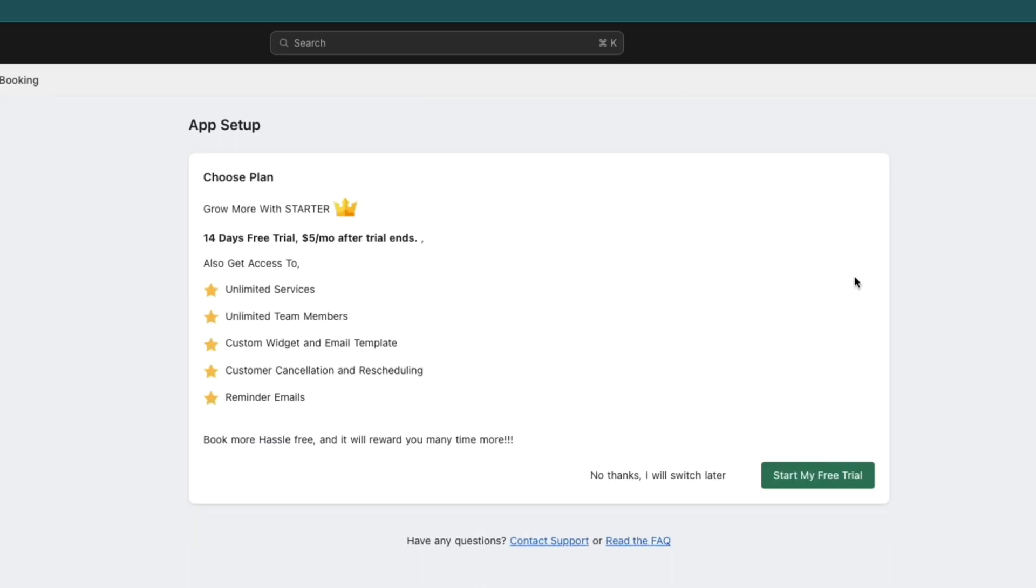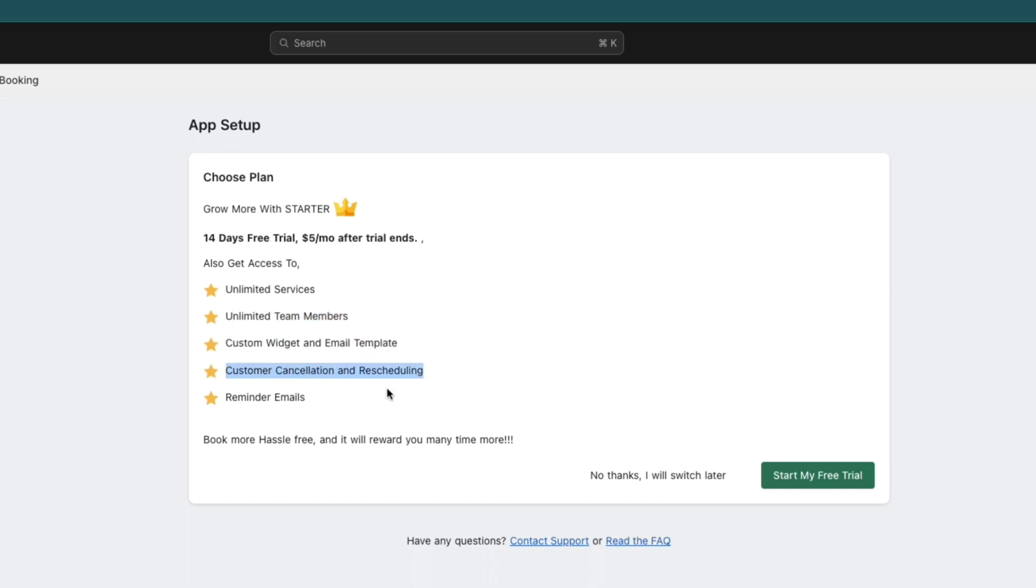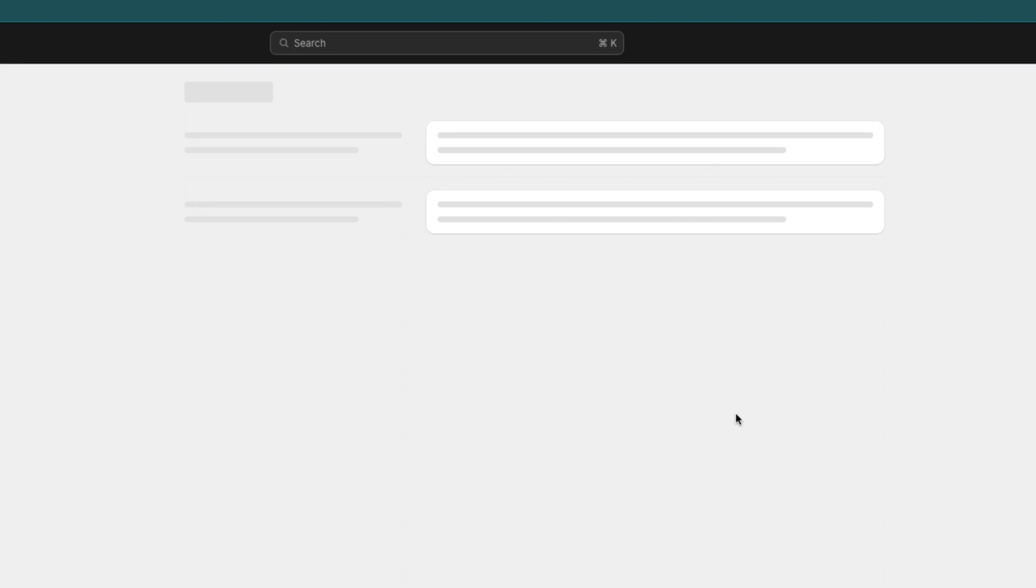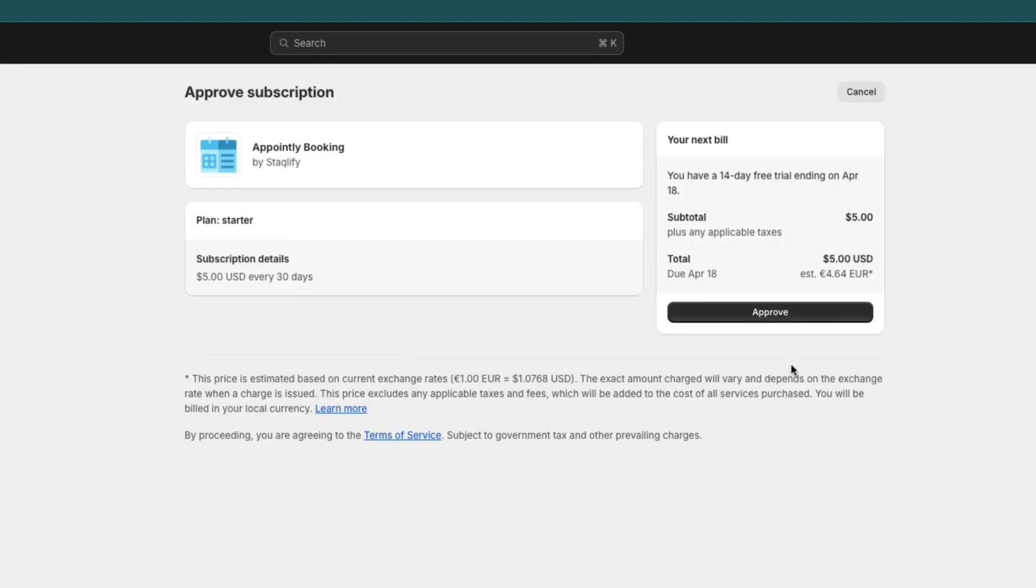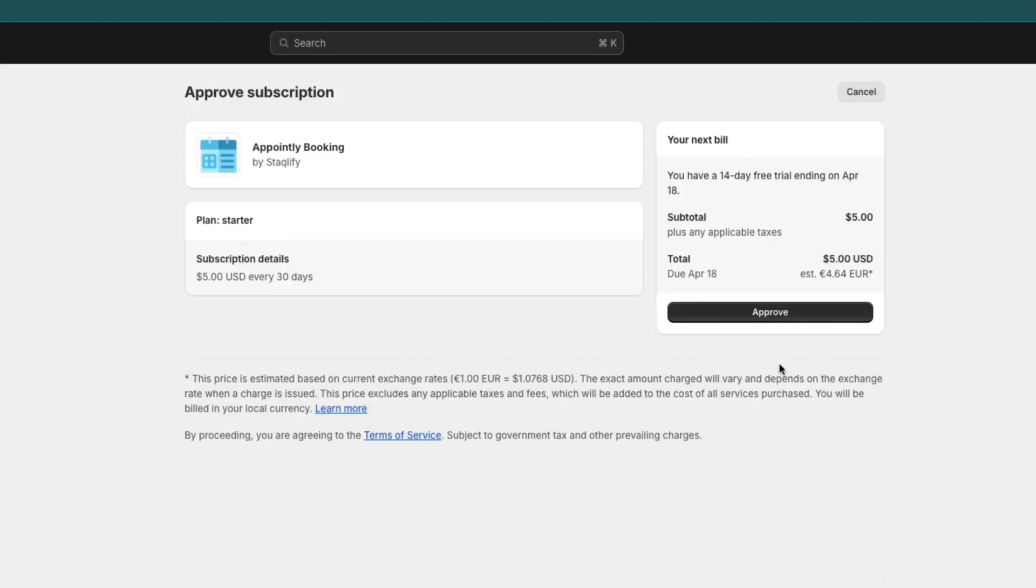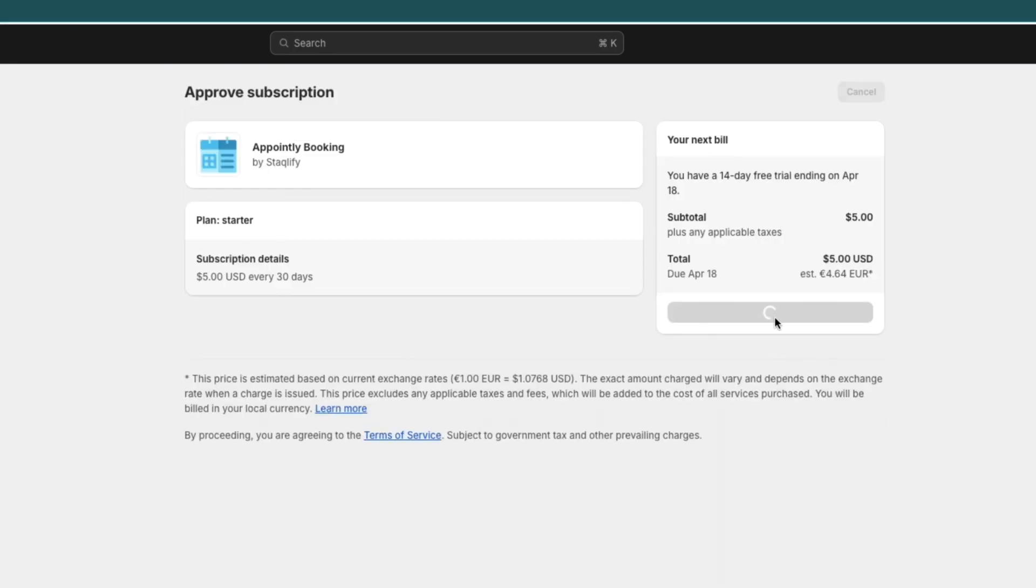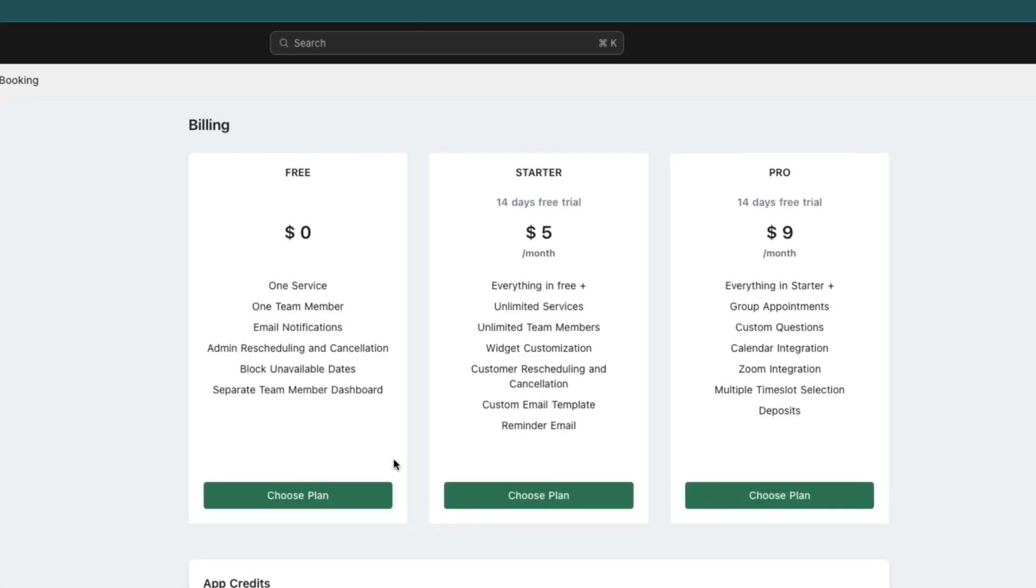Click next right here. You can choose to start a 14-day free trial. After that, also only $5 per month, which is way cheaper than most of these other apps. For this, you get unlimited services, unlimited team members, a custom widget and email template, customer cancellation and rescheduling, and reminder emails. I'll just start my free trial since I want this. But you can also click no thanks, I will switch later, or you can just keep using the free plan. Click approve right here. Then it will choose the payment method that you added to Shopify.